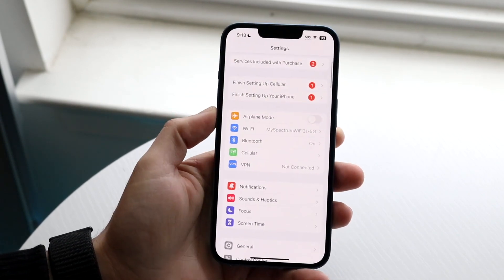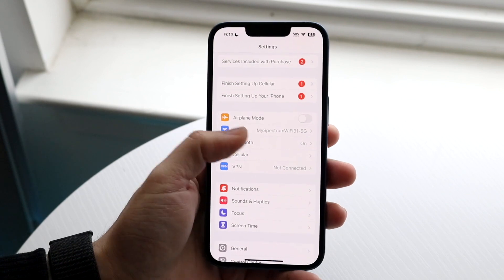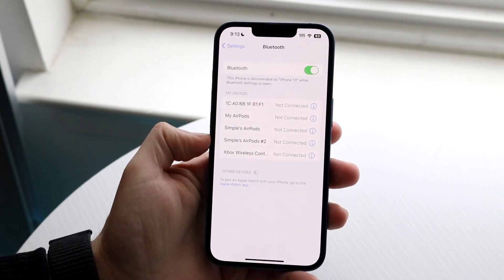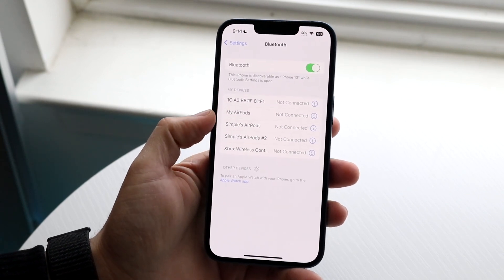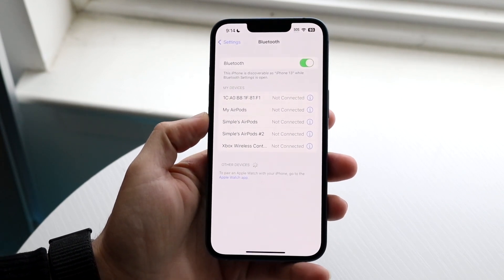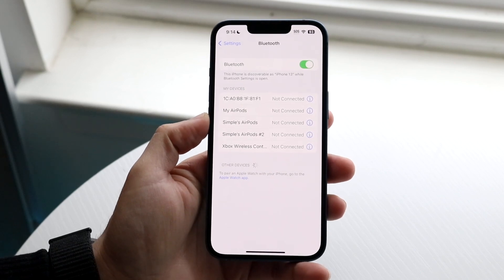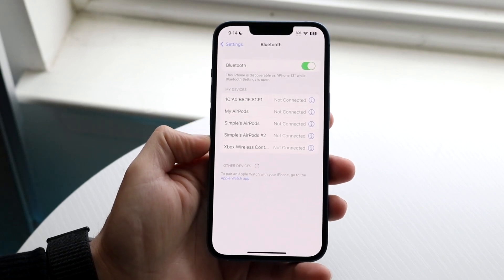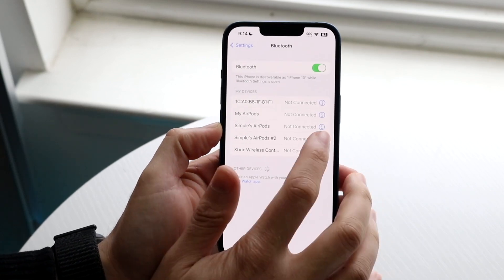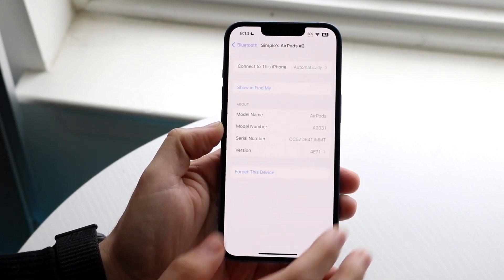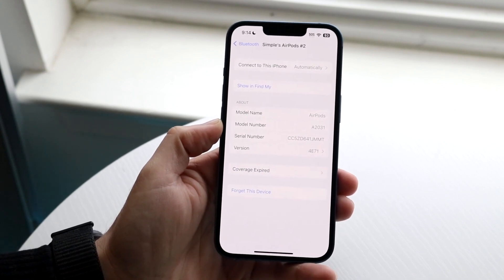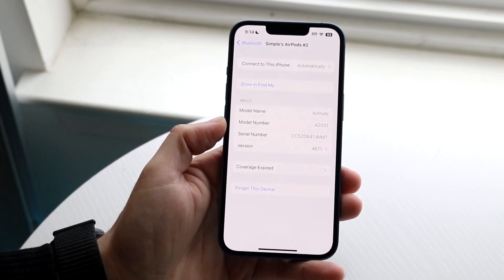So if we make our way over to our Bluetooth settings here, if we click on Bluetooth, some of these names right here, actually I think most of these names are actually changeable. But sometimes, for example, if we click on our AirPods right here, if we try to rename them, we actually don't have the ability of doing this.